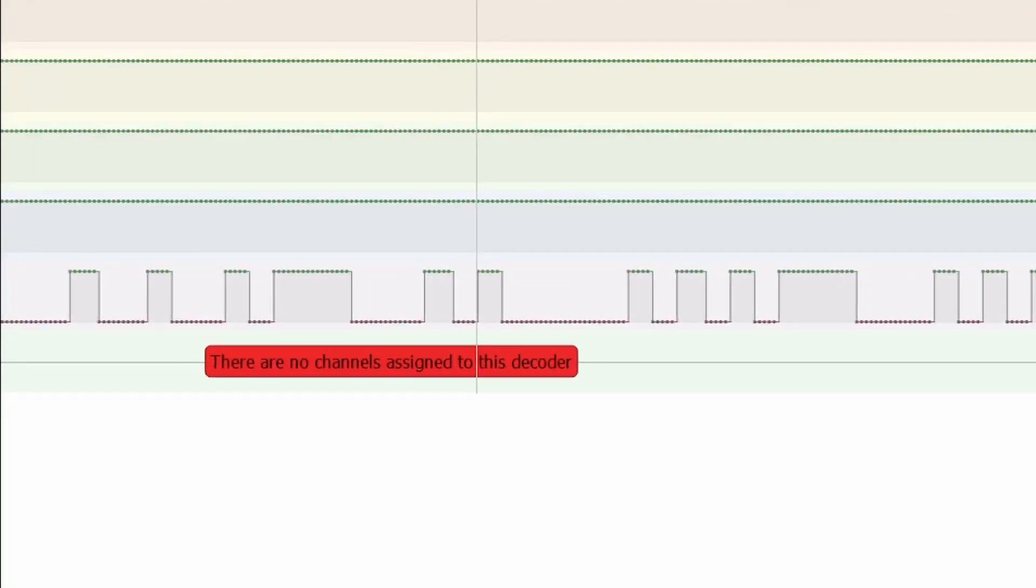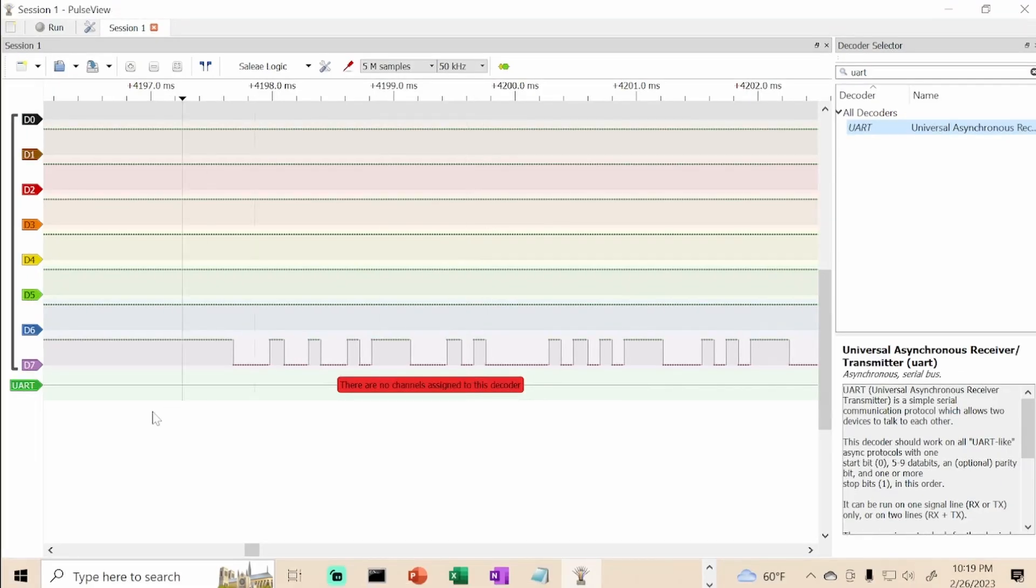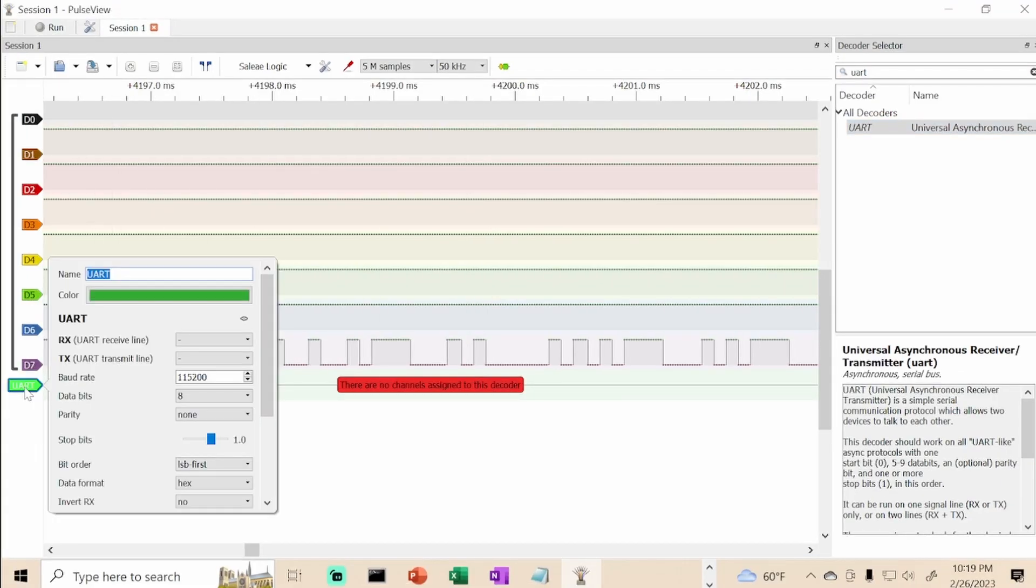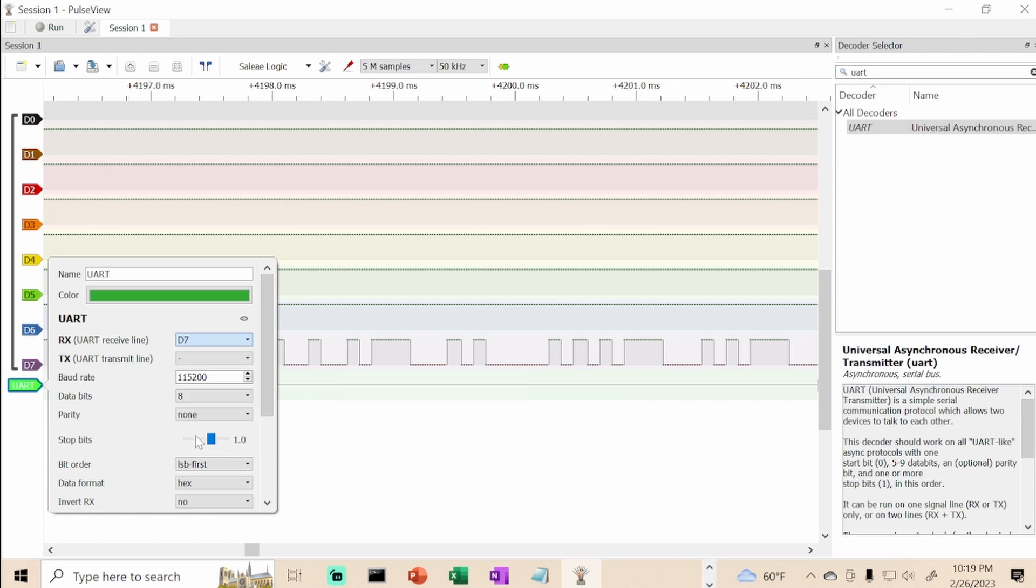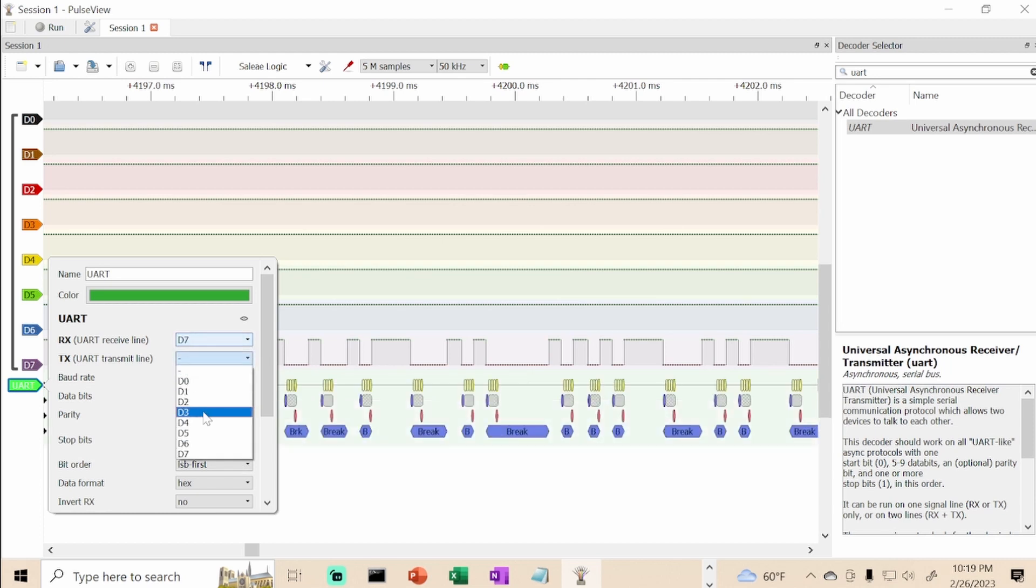It says there are no channels assigned to this decoder. We're going to click on UART and assign a channel. I'm going to use it from the Flipper's perspective, but you could do the GPS perspective if you prefer. On the Flipper's perspective, the receive line is D7 and the transmit line is D3.